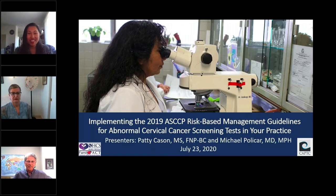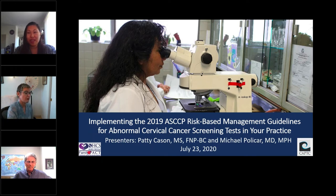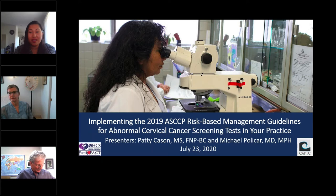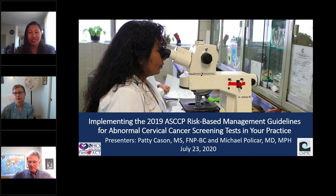Hi everyone, and good afternoon. Thank you for joining us today for our webinar titled Implementing the 2019 ASCCP Risk-Based Management Guidelines for Abnormal Cervical Cancer Screening Tests in Your Practice. My name is Nicole Nguyen, Health Educator at the California Prevention Training Center. The CAPTC, under contract with the California Department of Health Care Services, Office of Family Planning, is sponsoring today's event.